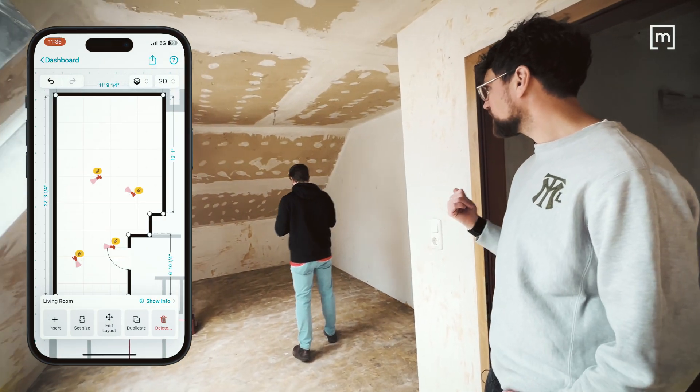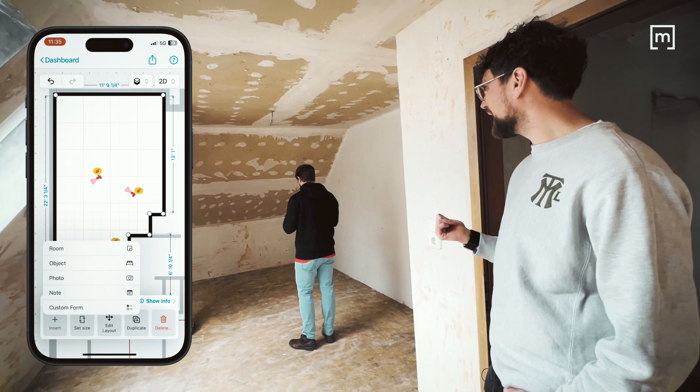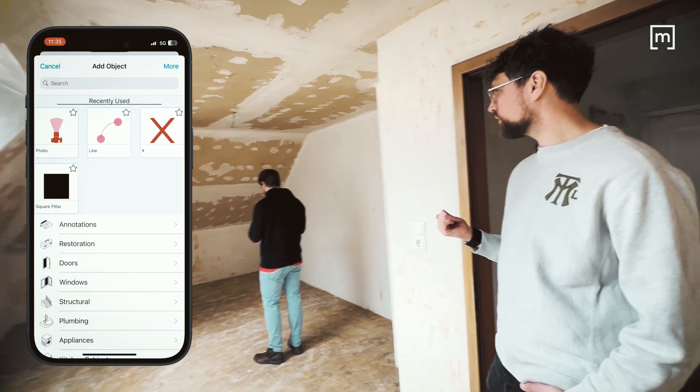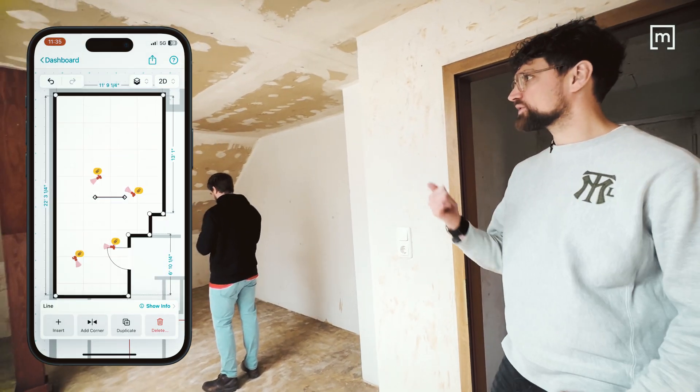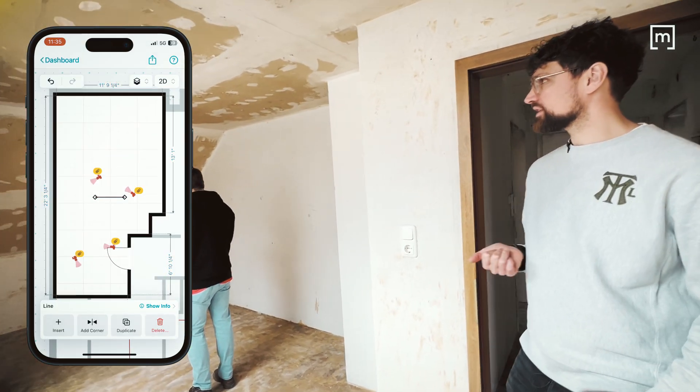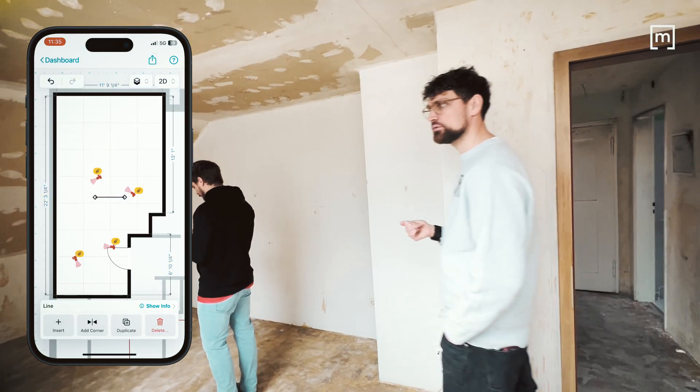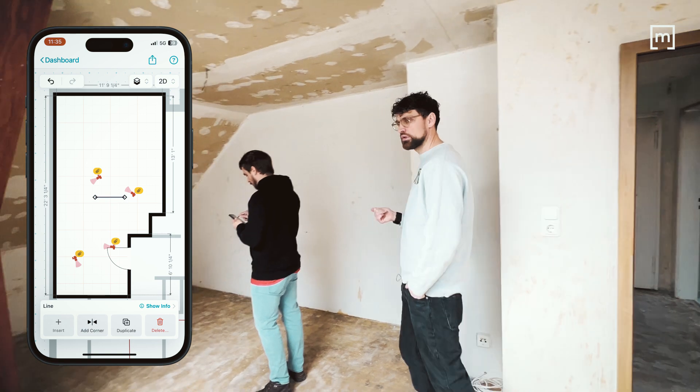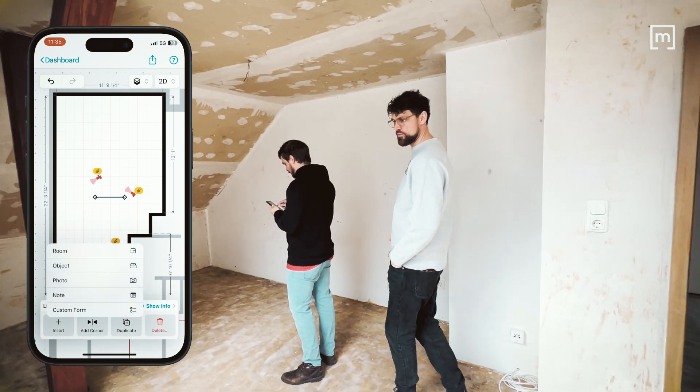So basically you are adding now the lines for the slanted ceilings and then we are done, no? Yep, almost finished.